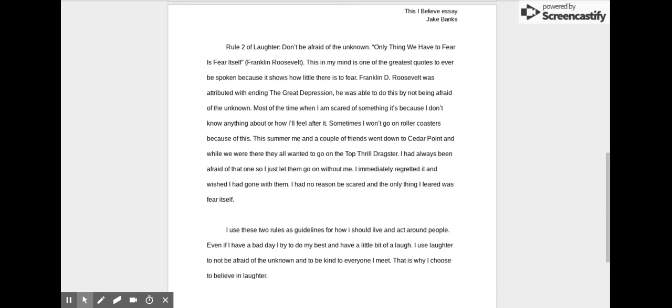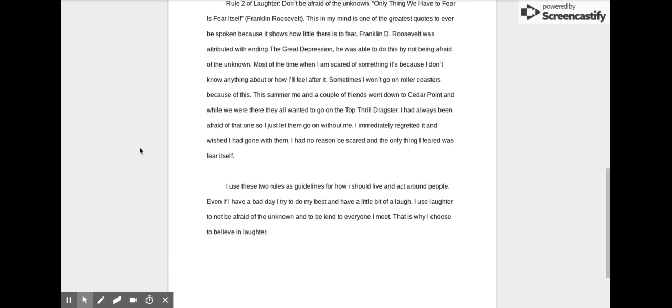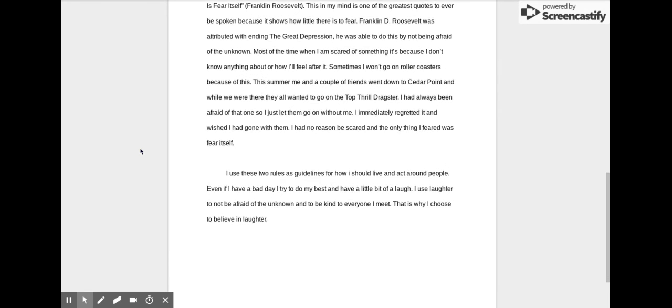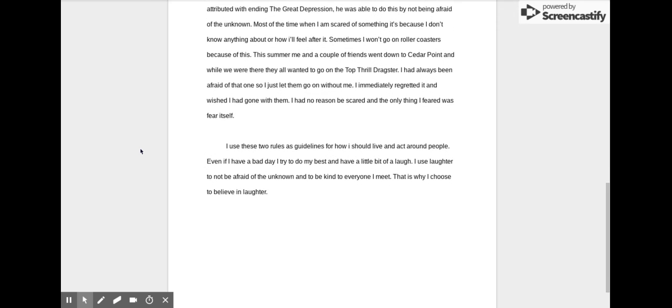This summer, me and a couple friends went down to Cedar Point, and while we were there, they all wanted to go on the Top Thrill Dragster. I had always been afraid of that one, so I let them go on without me. I immediately regretted it and wished I had gone with them. I had no reason to be scared, and the only thing I feared was fear itself.